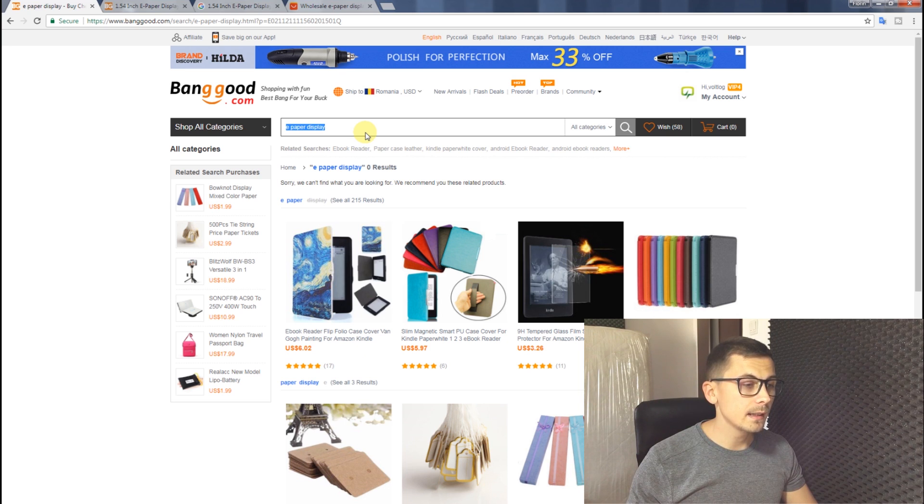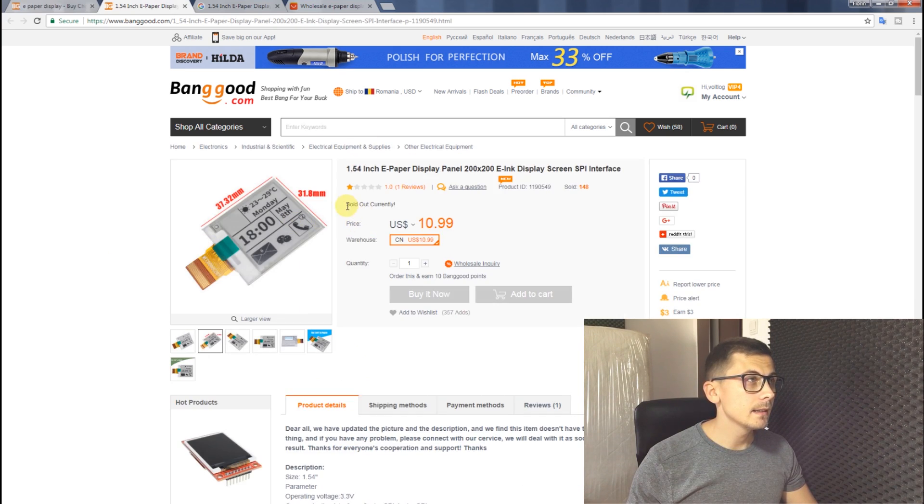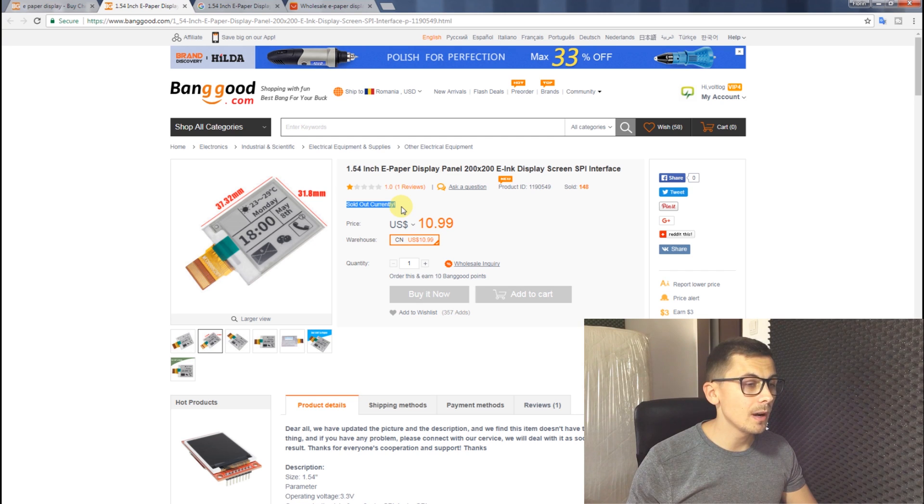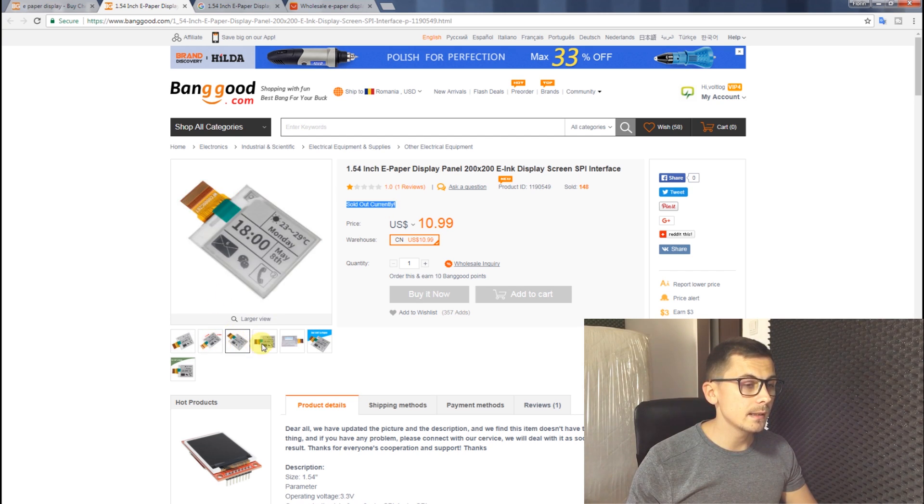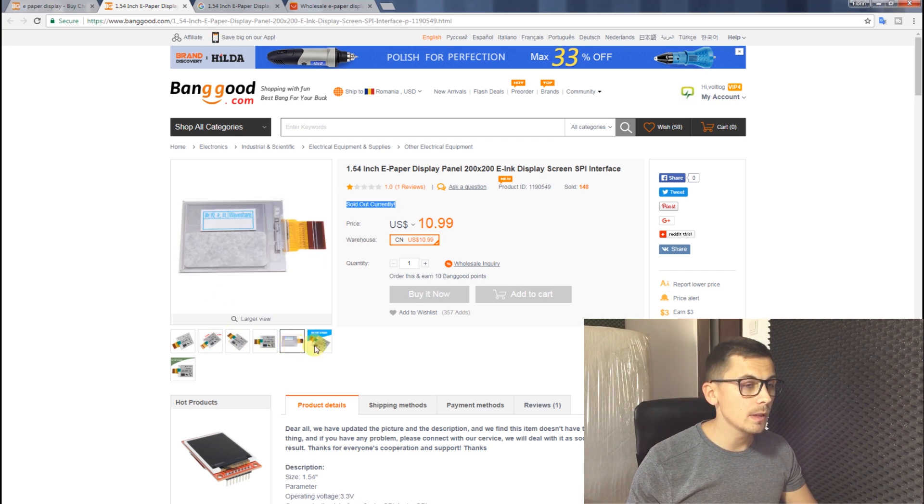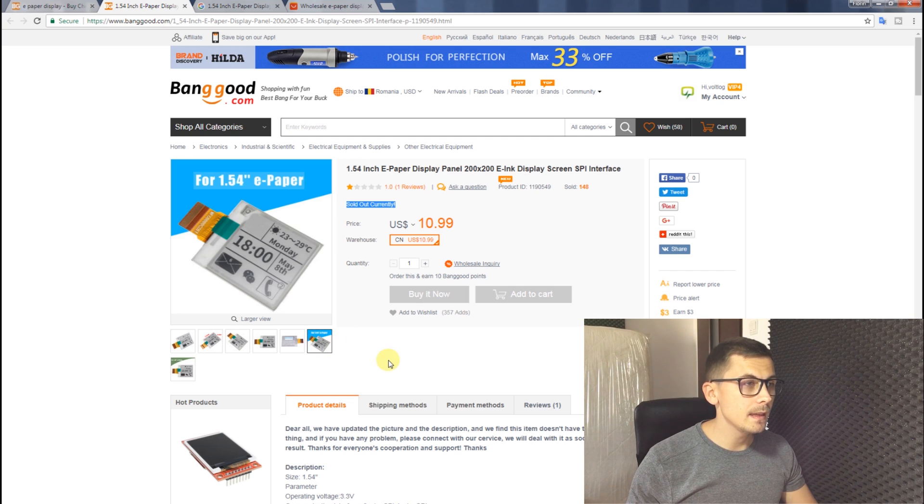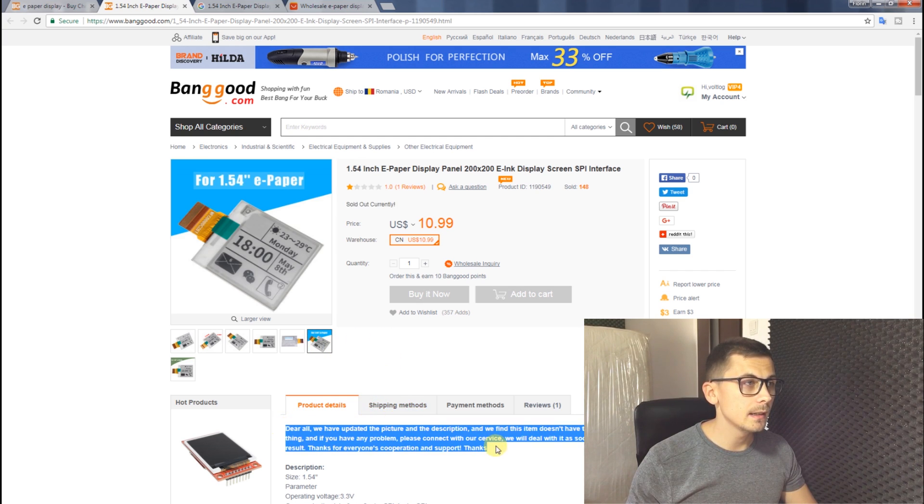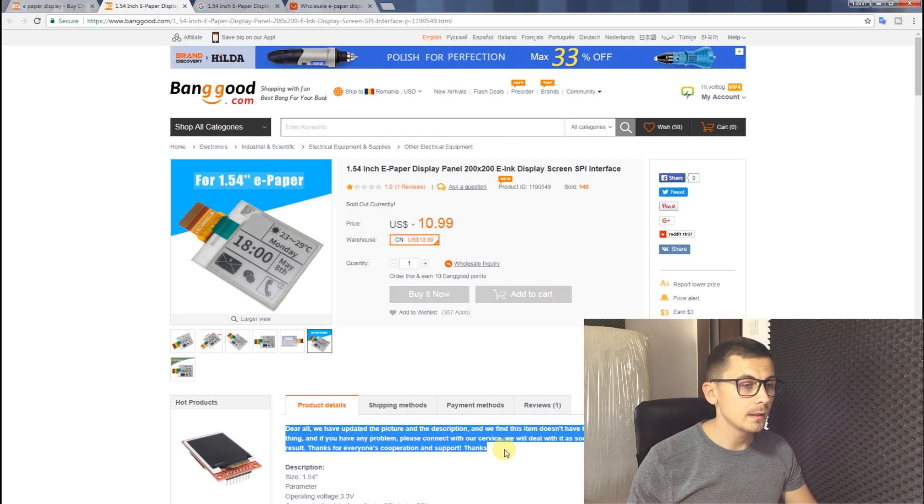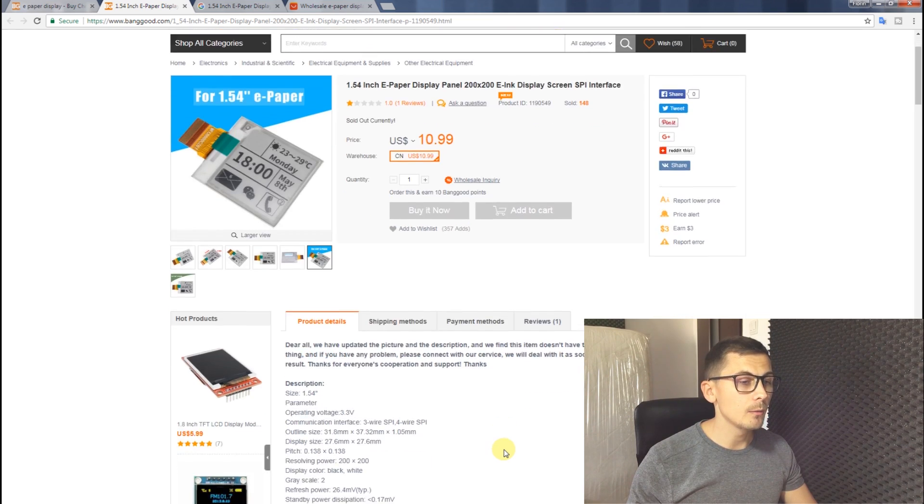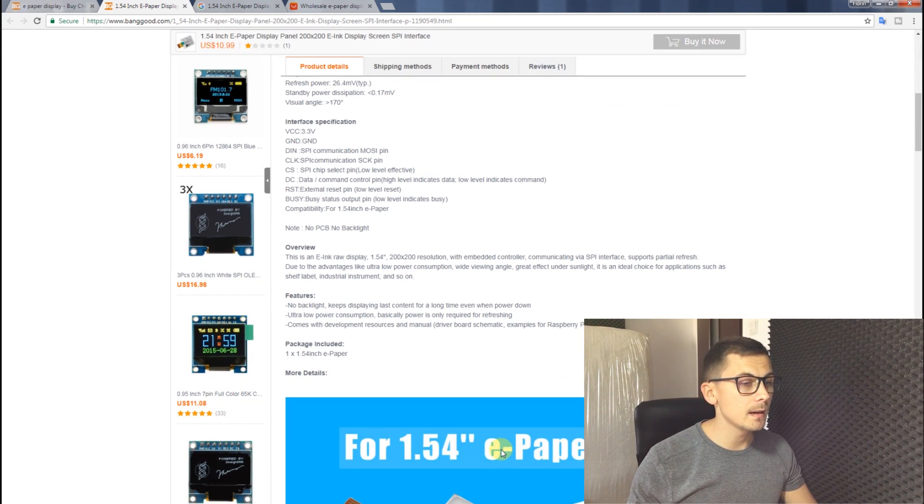However, I still had a link saved and here it is. To my surprise, now the page shows the product as sold out and the pictures are different. They show just the display without the PCB module.